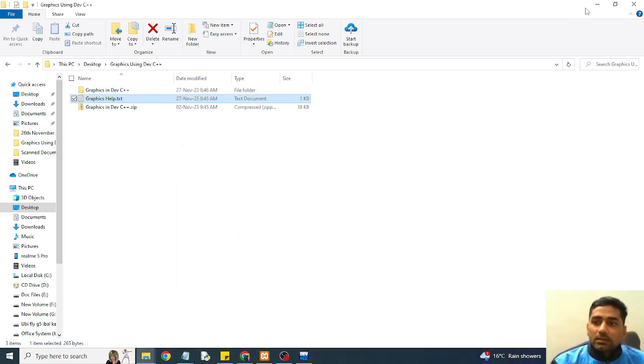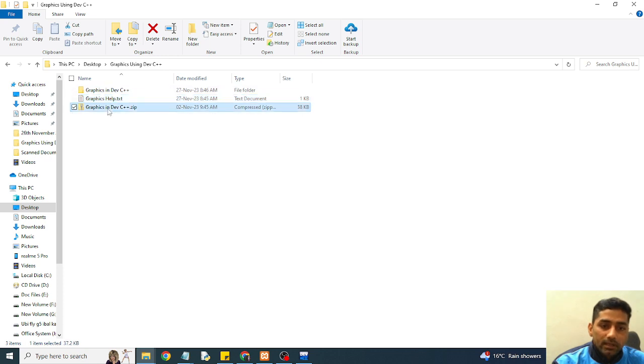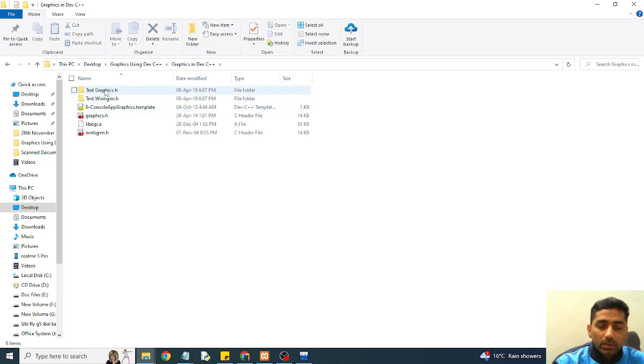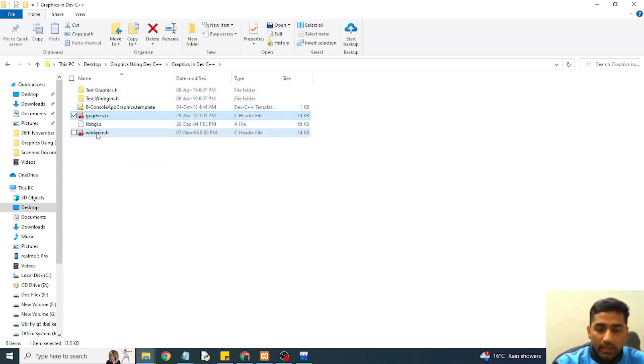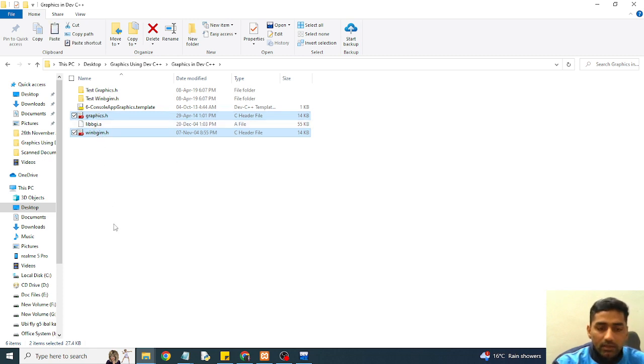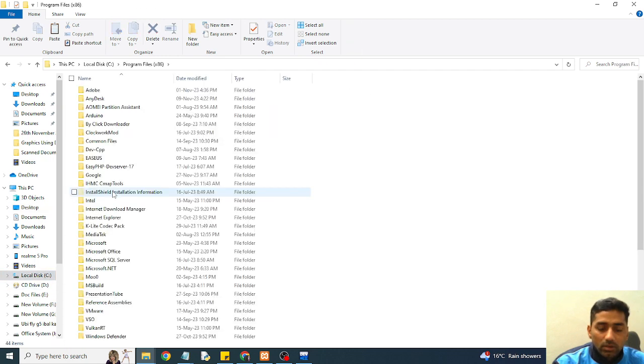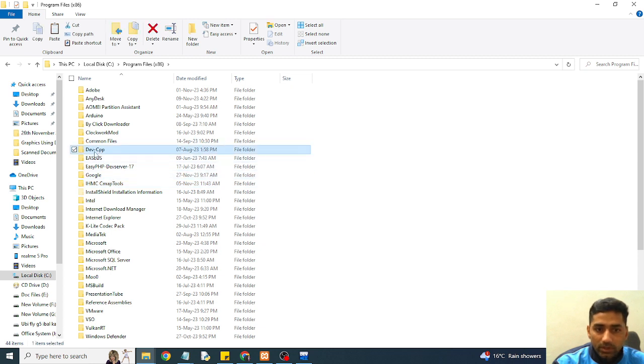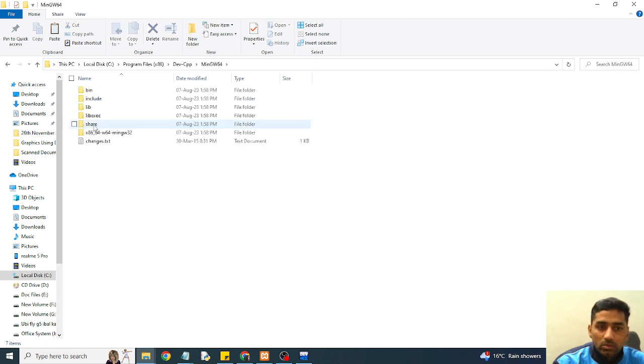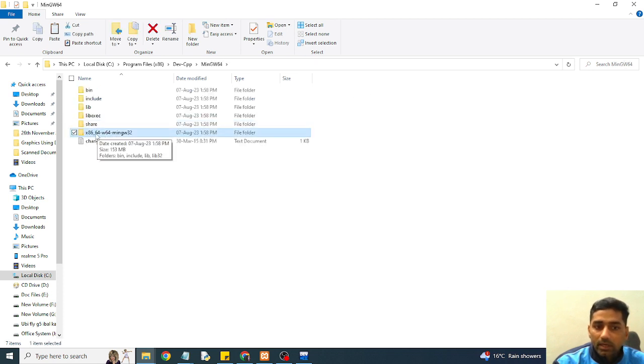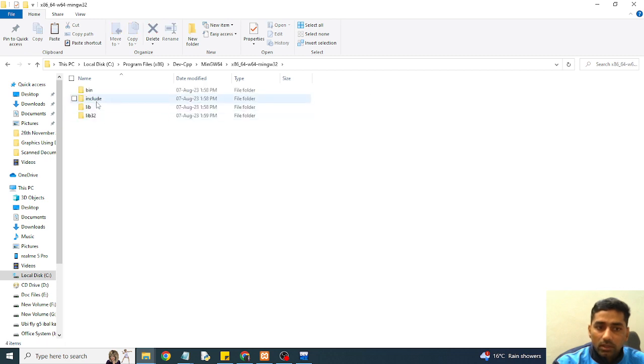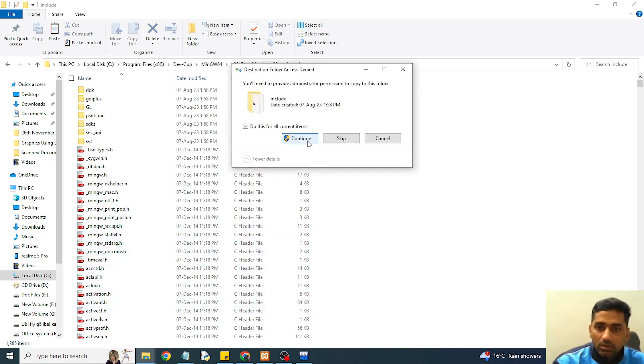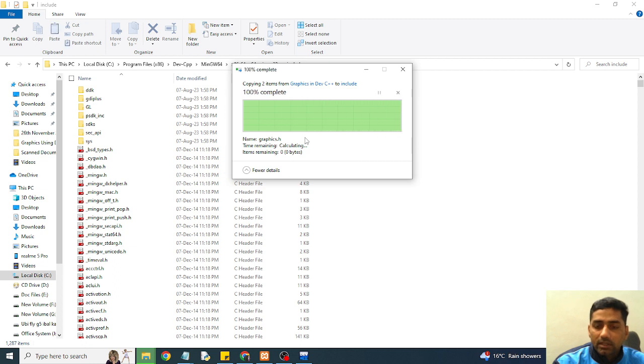I will start to open this file. I will provide this file in description of video. So open this graphics file. These two header files are available here. One is library VGI. So copy these two header files and just move to the installation directory where you have installed your Dev C++. You can see Dev C++ available at this block. Then move to mingw. Inside this there is one more folder x86-64-mingw. In include folder there is a collection of header files. You can see. So I will paste these two header files in this directory.